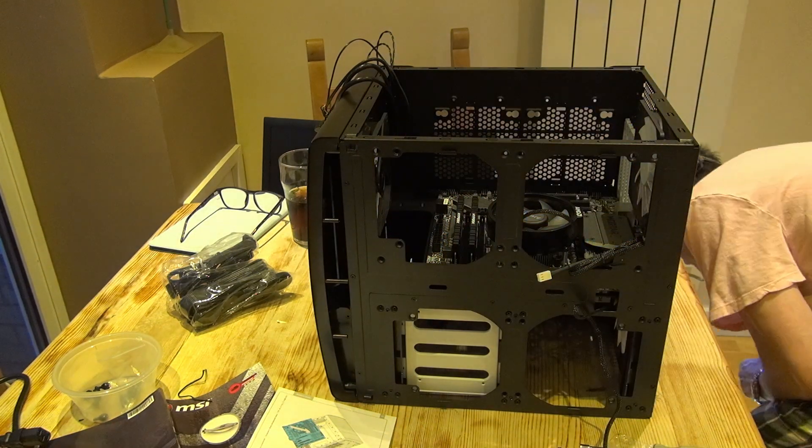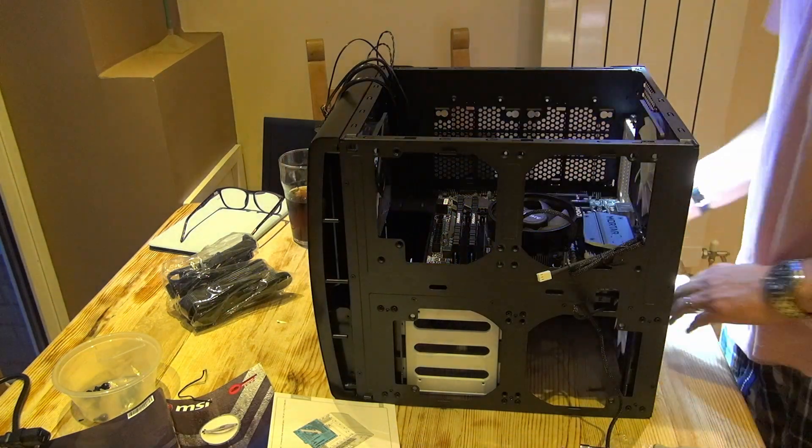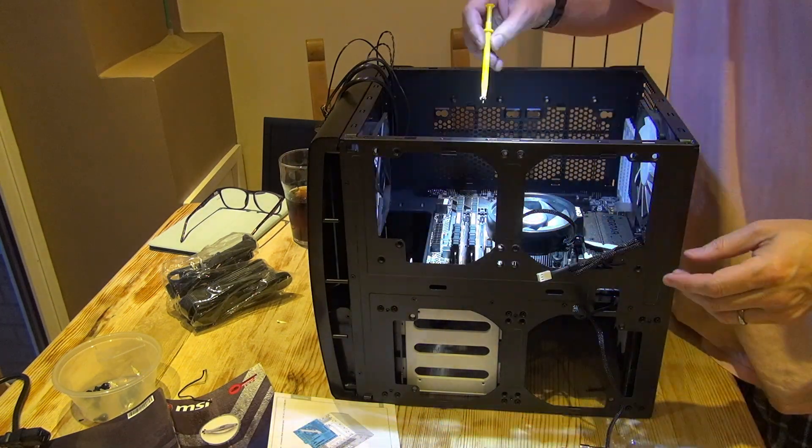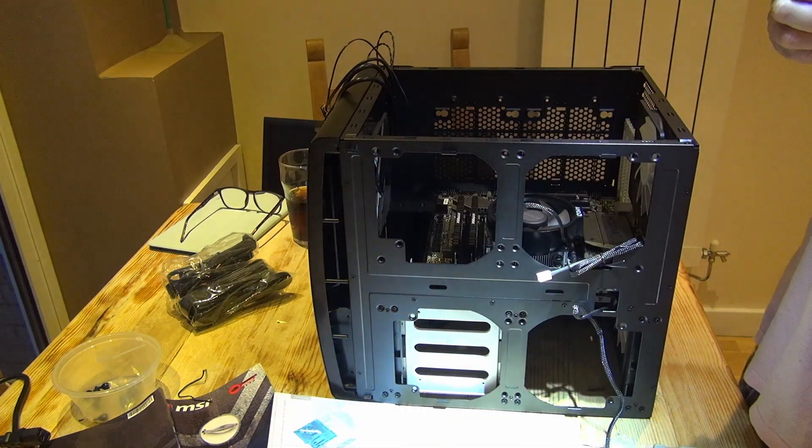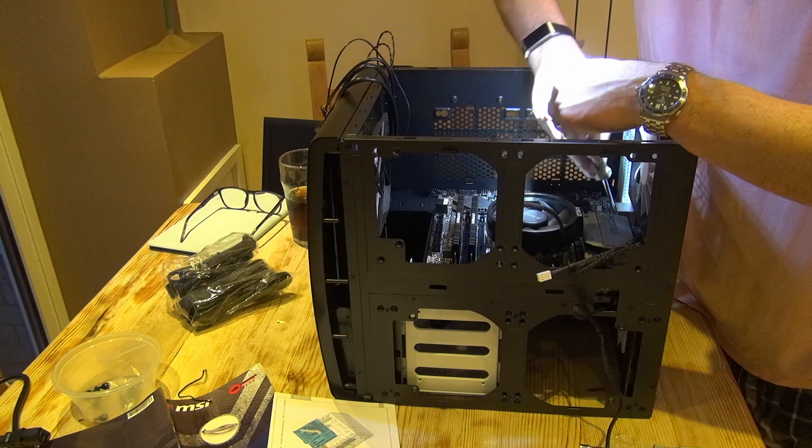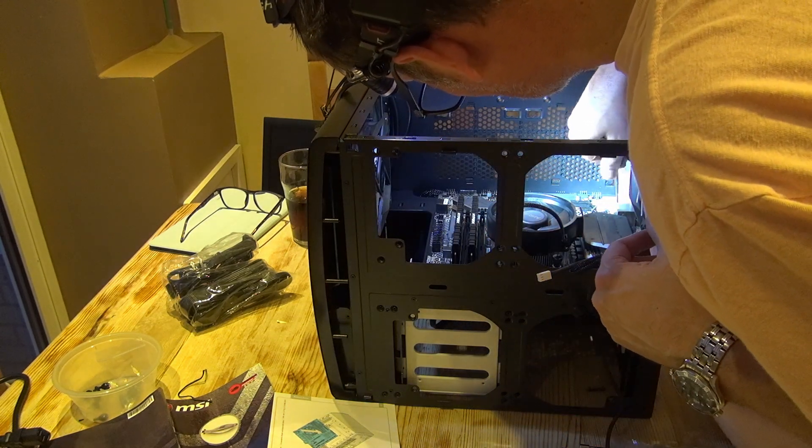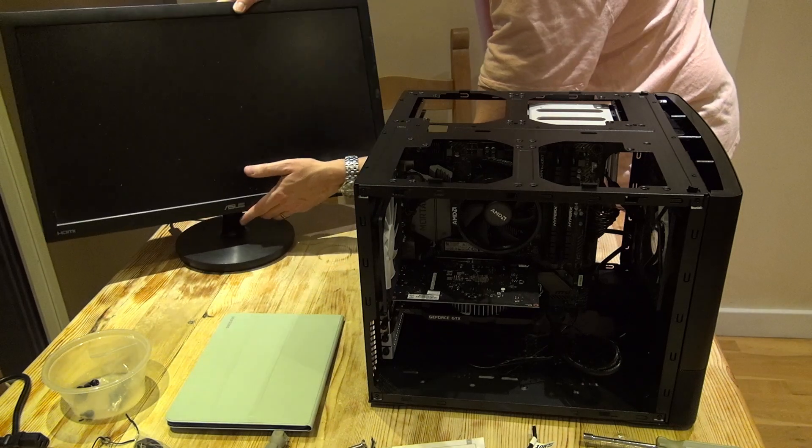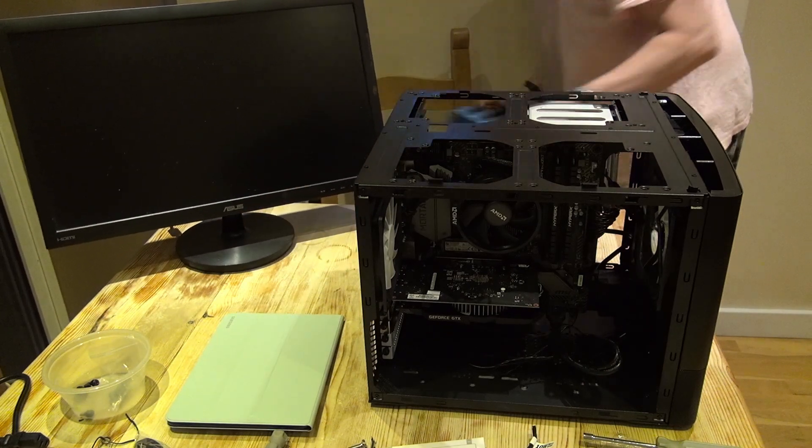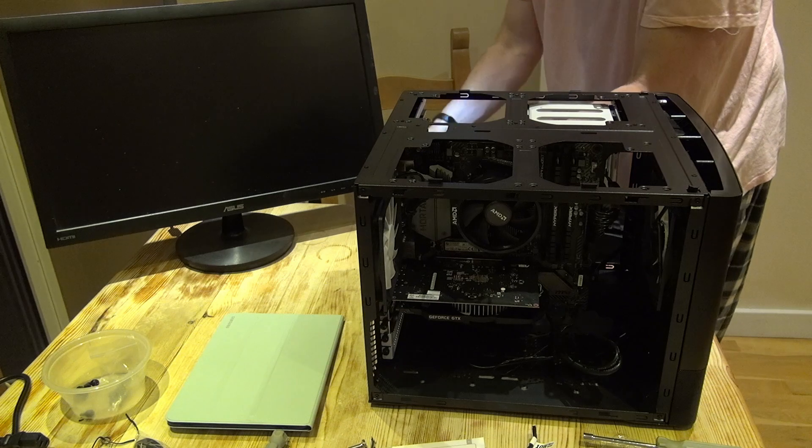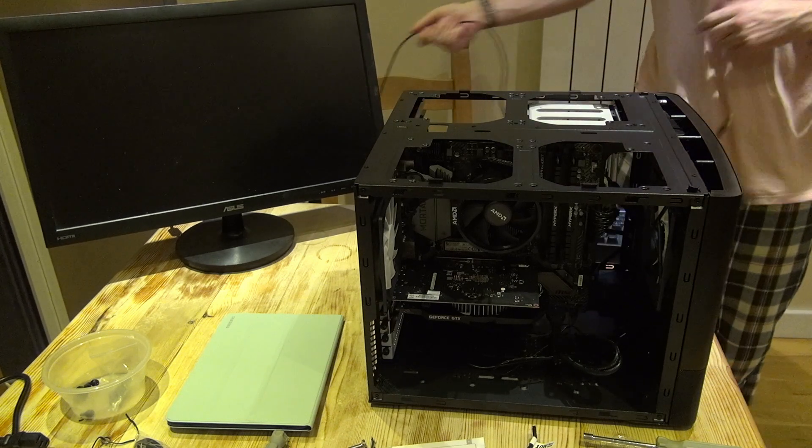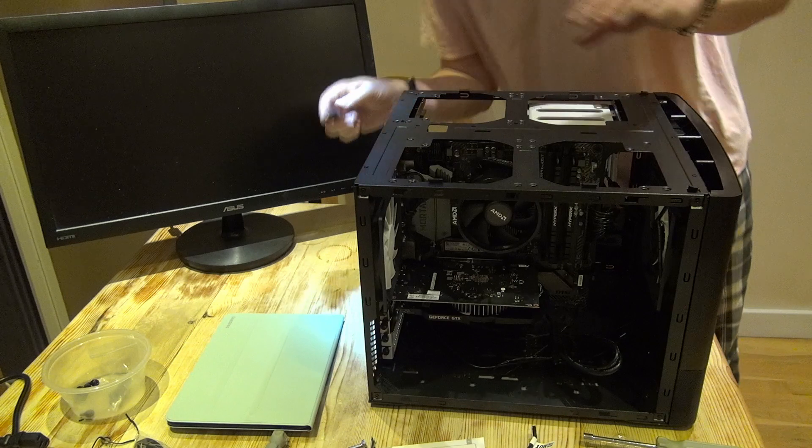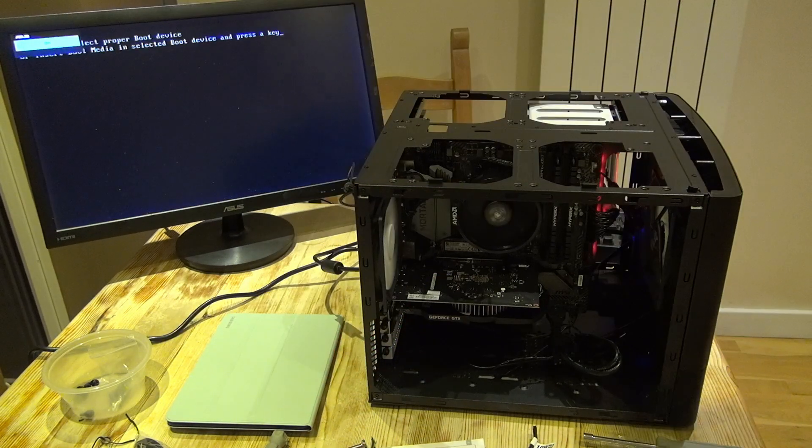One of the positive things I would say about this case is it's super easy to build in. Unlike most micro ATX cases, you've got loads of space. If you're an untidy builder, as I am, and you're not agonizing and constantly worrying about airflow and things like that, this is probably the case for you. The reality is though, it's not really a micro ATX case. It's a great big case that you can put a micro ATX board in.